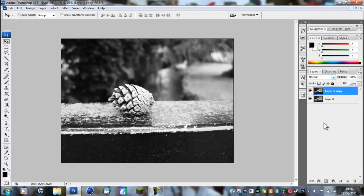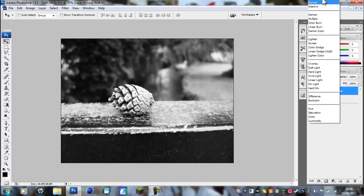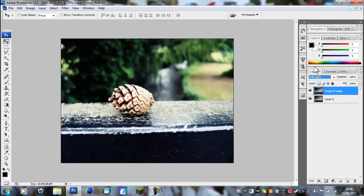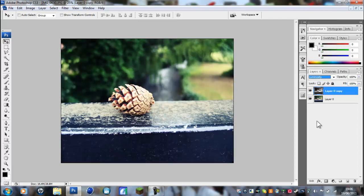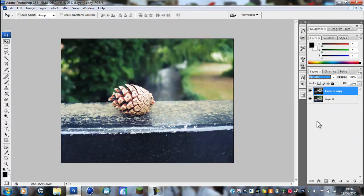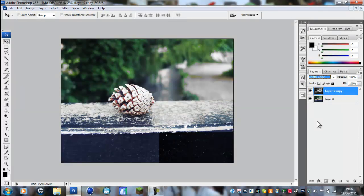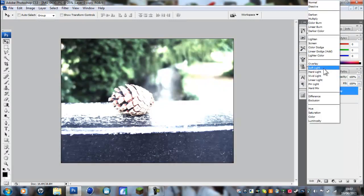Where it says Normal, where you have the selection of what style you want, you want to go to Soft Light. As you can see, that looks nice. You can go through different options depending on what you want, but the main one that works for most photos is Soft Light.